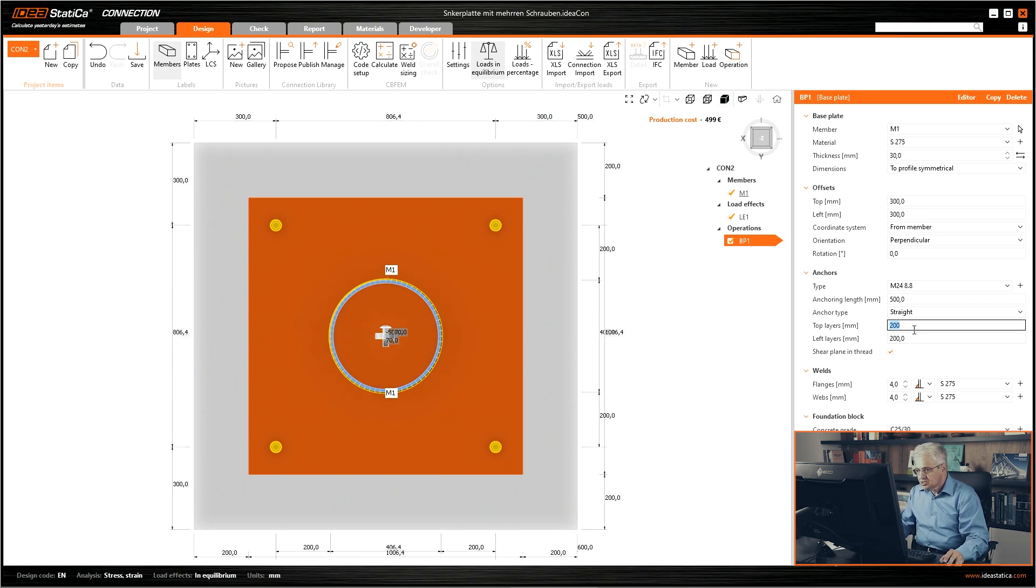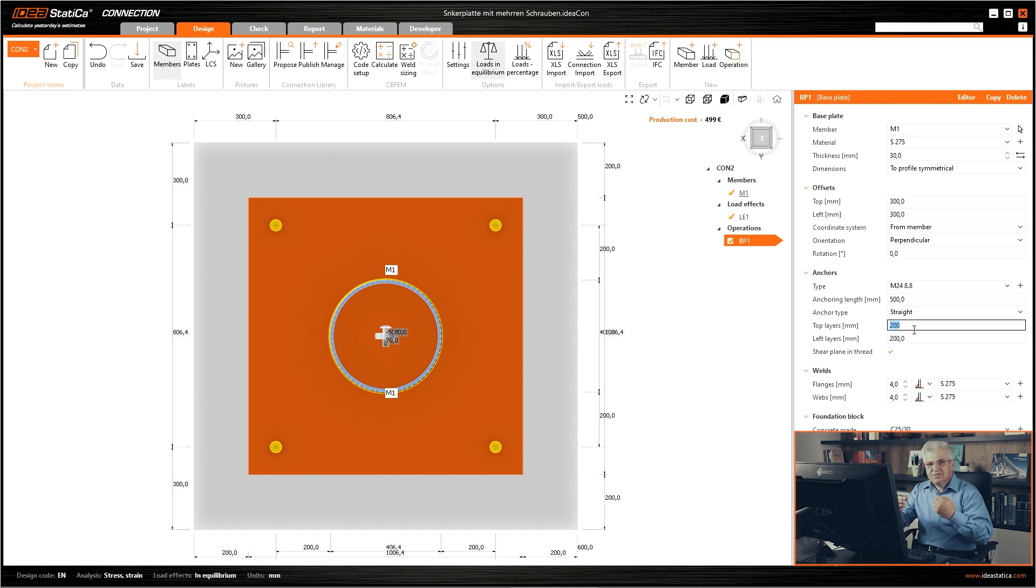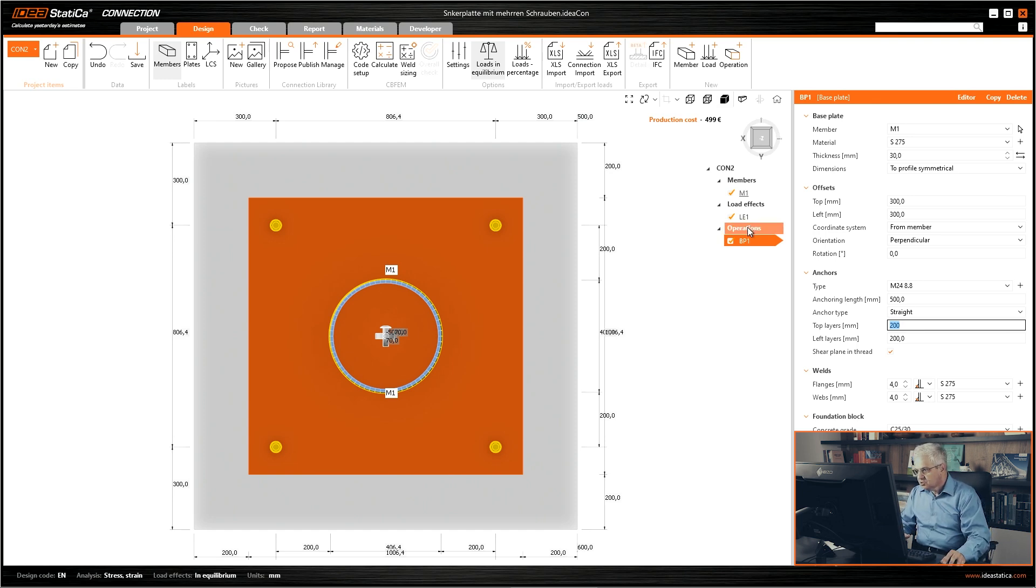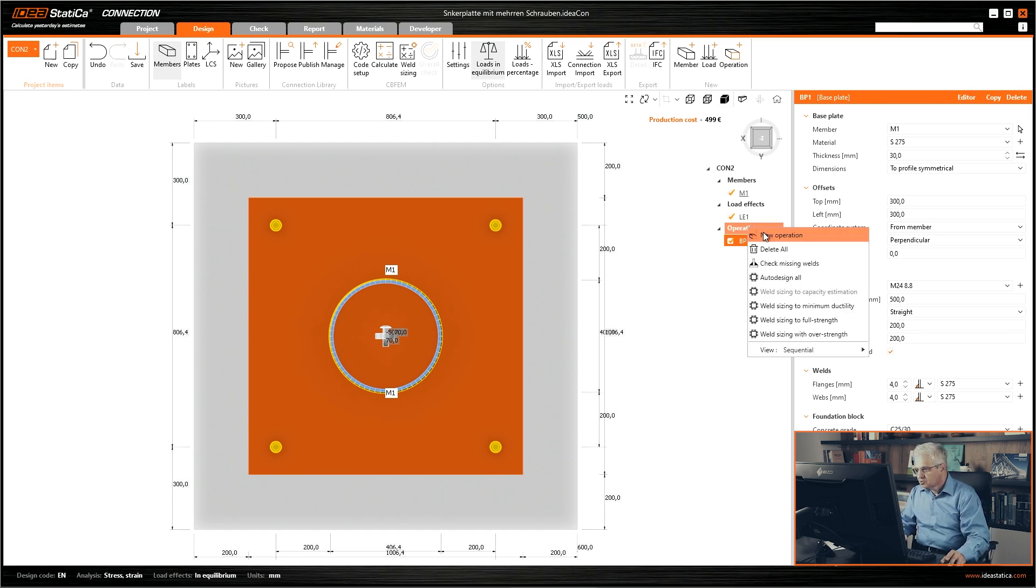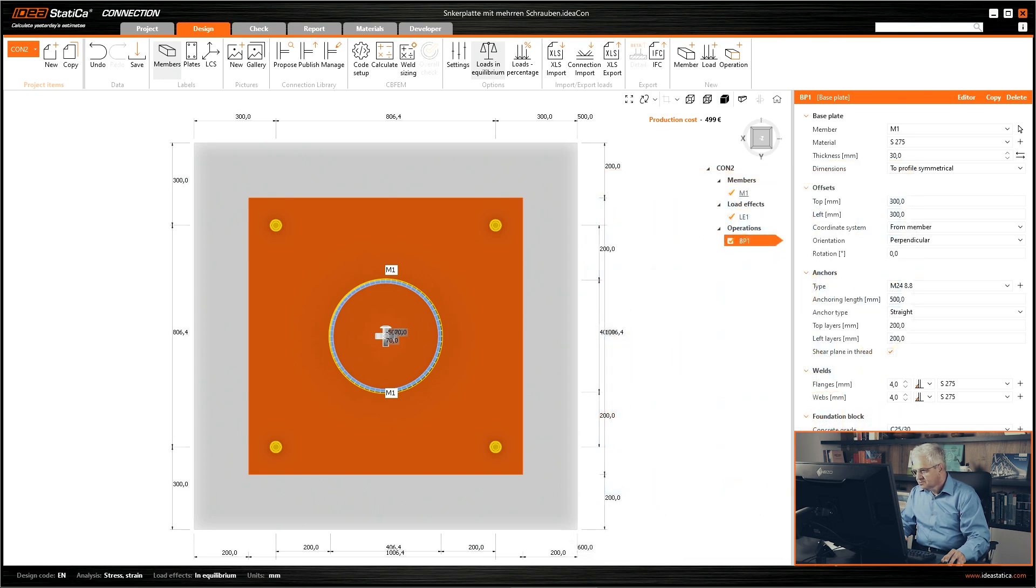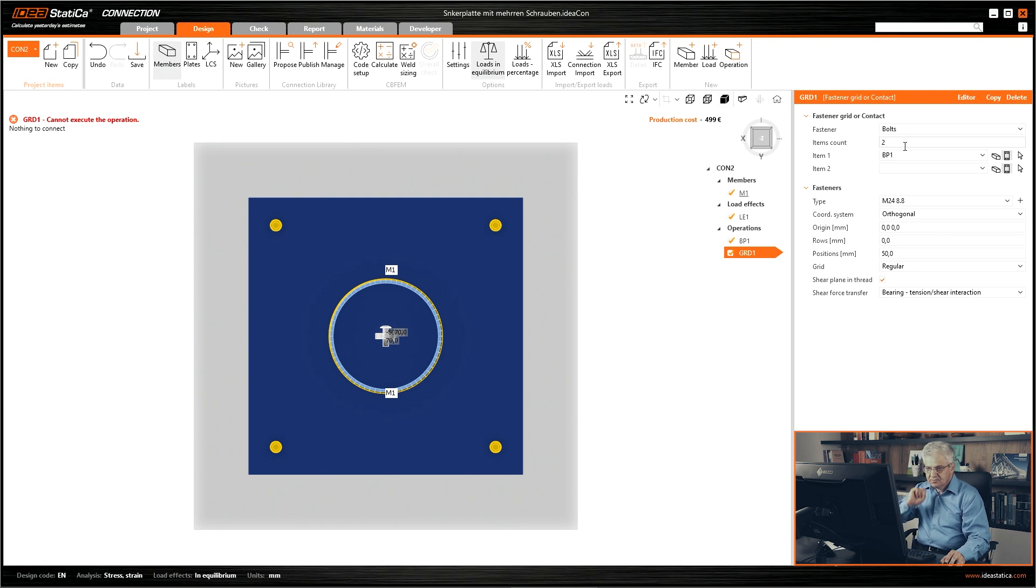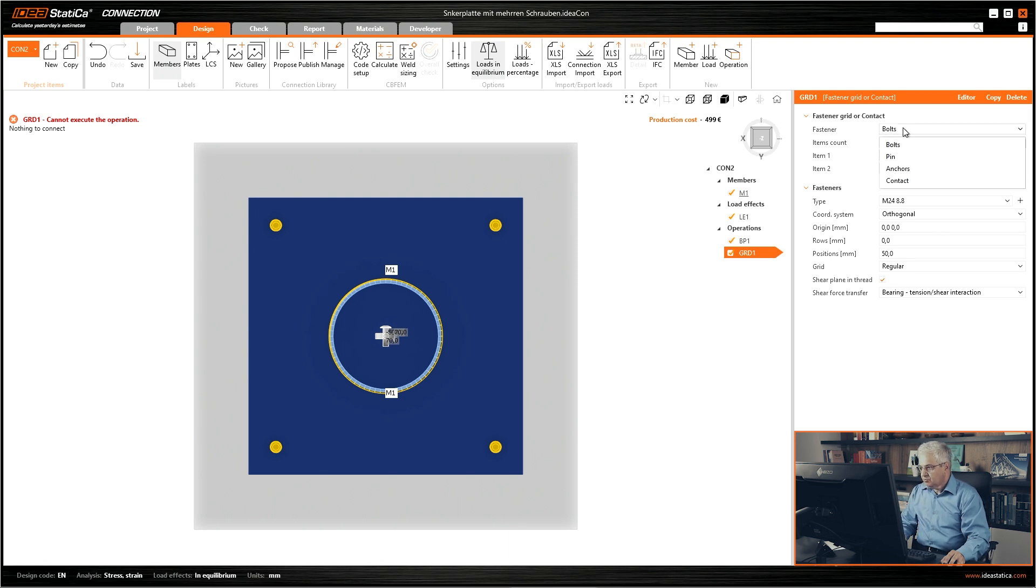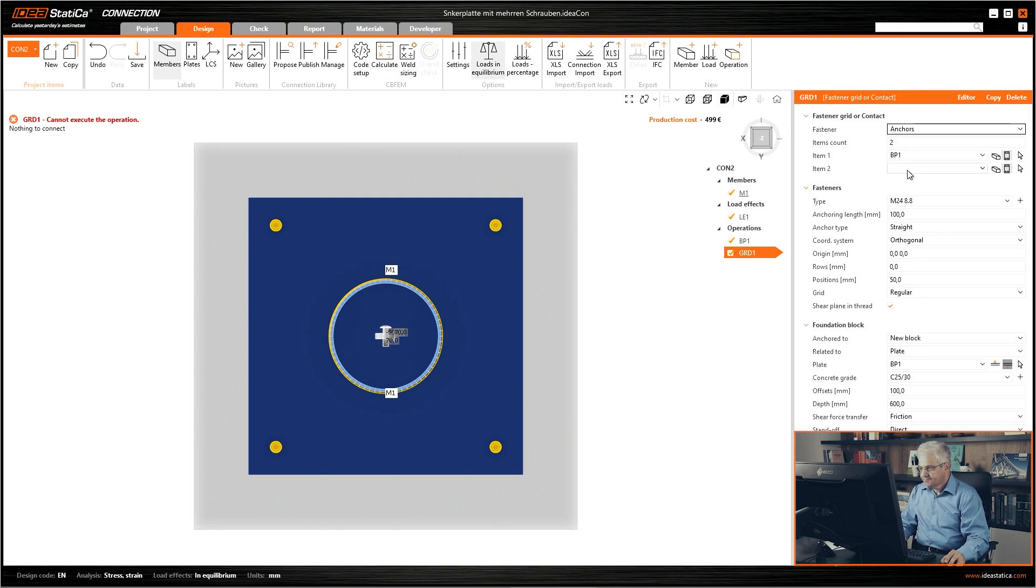I change it to 200, 200. We can simply add a new pattern. It's not an issue. Right mouse button, new operation, new bolts, new bolt grid. The first one, these are not bolts, these are anchors.